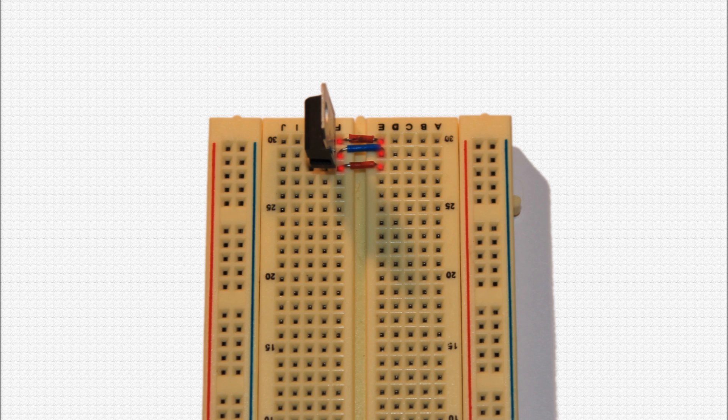Next, place three jumper wires across the center line of the breadboard as you see on your screen. It's not absolutely necessary to use red wires for positive and blue for ground, but it is good practice and can eliminate confusion as your circuit grows.